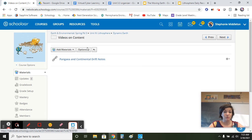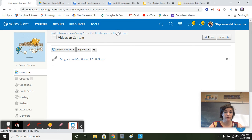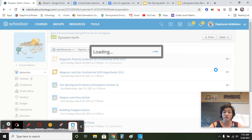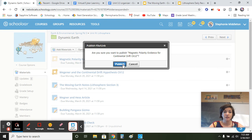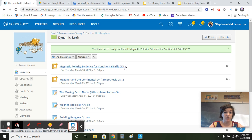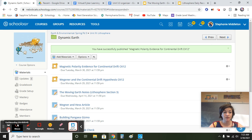When you're done with your notes, you can read your CK-12, which is right here. Let me publish it. It's magnetic polarity evidence of continental drift on CK-12. See you guys in a bit.